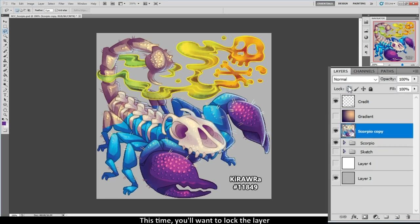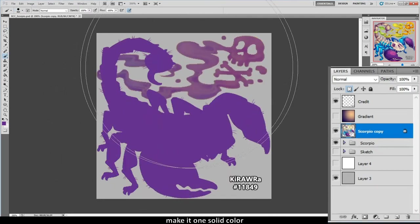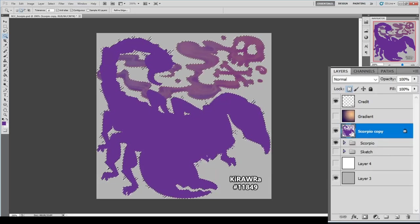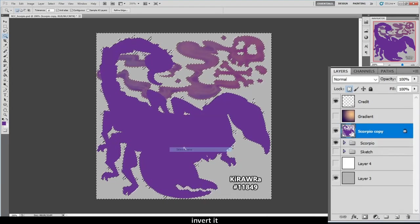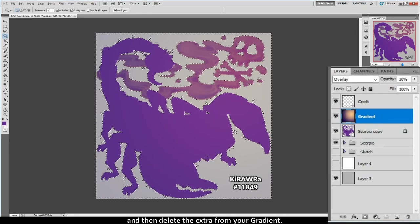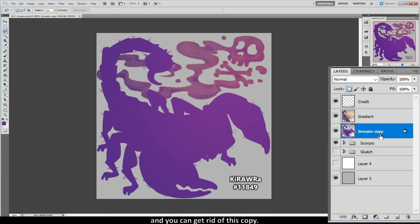This time, you'll want to lock the layer, make it one solid color, select everything, invert it, and then delete the extra from your gradient. Now the gradient layer can apply to the whole scorpion, and you can get rid of this copy.